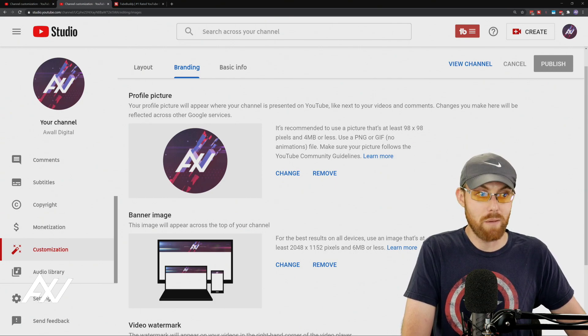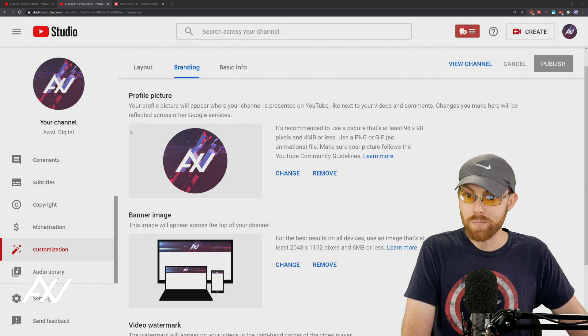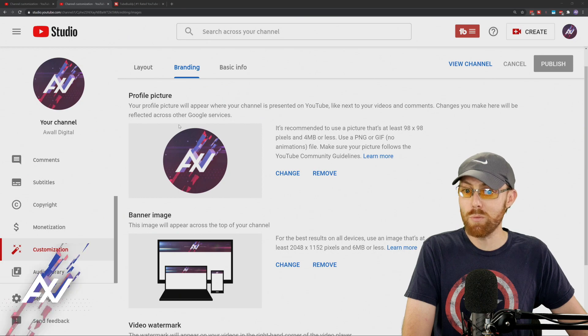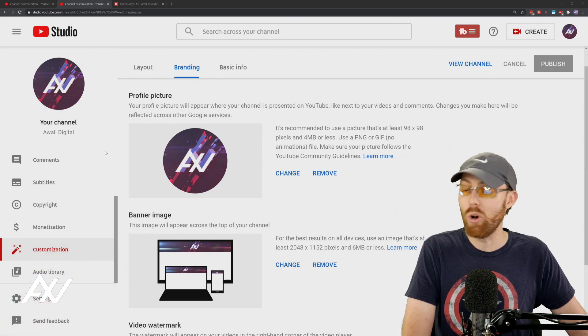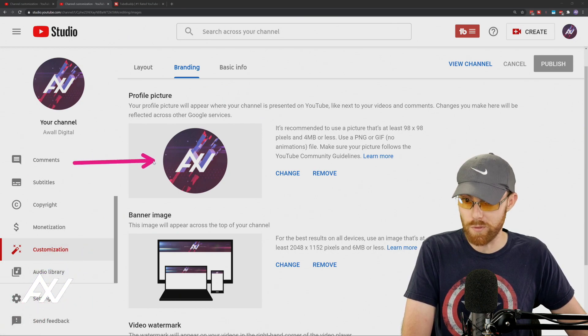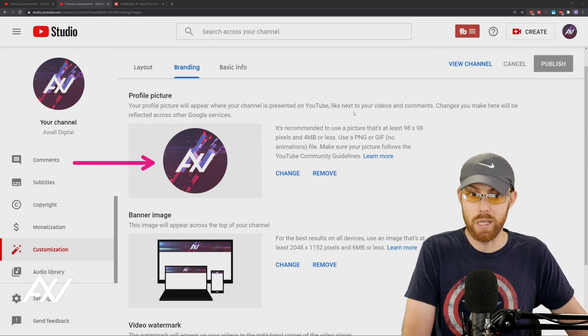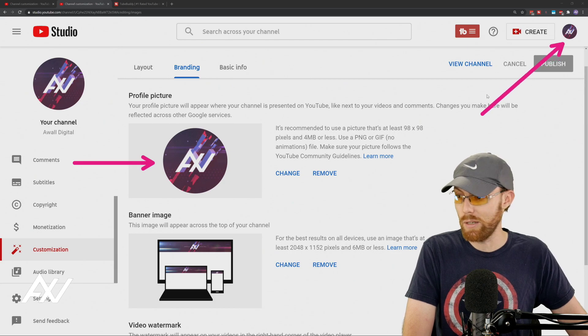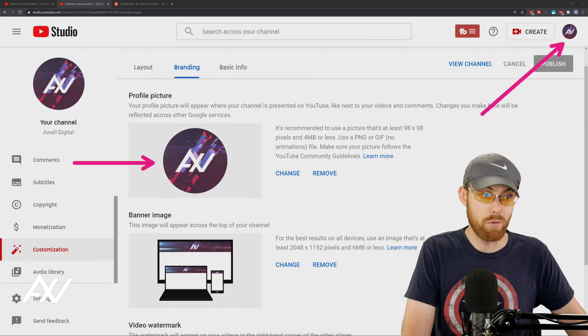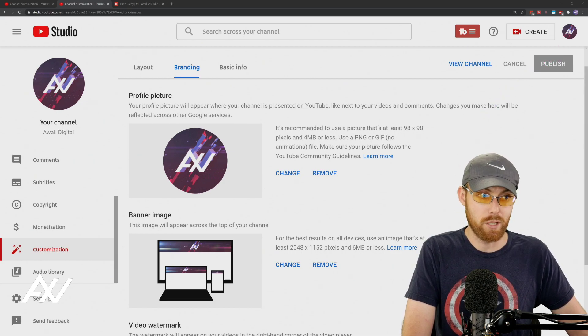One thing to note about the avatar as well is this will be the avatar that's used across all of your Google services related to the account as well, like your main Google account, your Gmail, whatever for this particular thing.